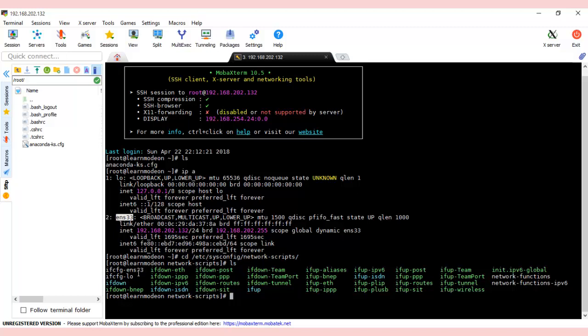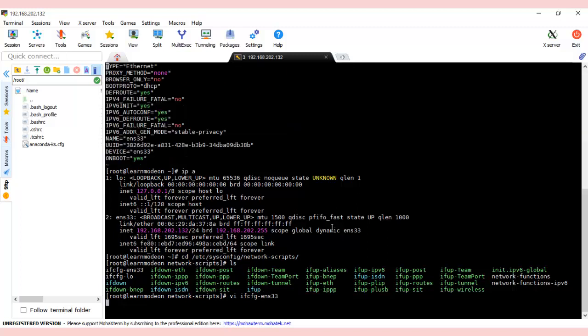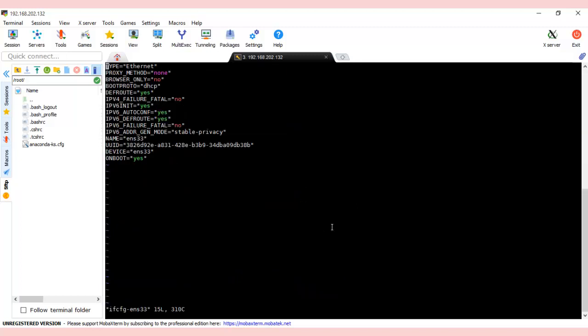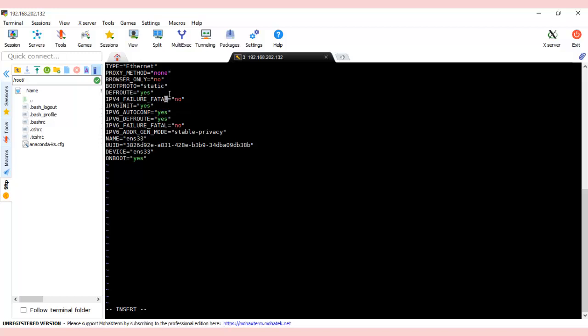Now type: vi ifcfg-ens33. This is the vi editor. Press enter. You can see the configurations here. Press Escape and then 'i'—the mode changes to insert.